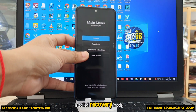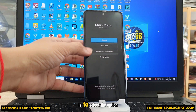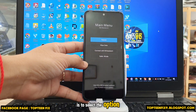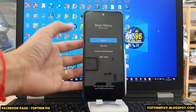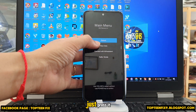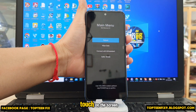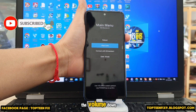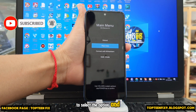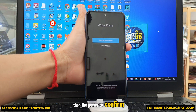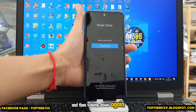Here is the recovery mode. What we are going to do next is select the option called 'Wipe Data.' We cannot touch the screen — we have to use the volume down button to select the option and then the power button to confirm.